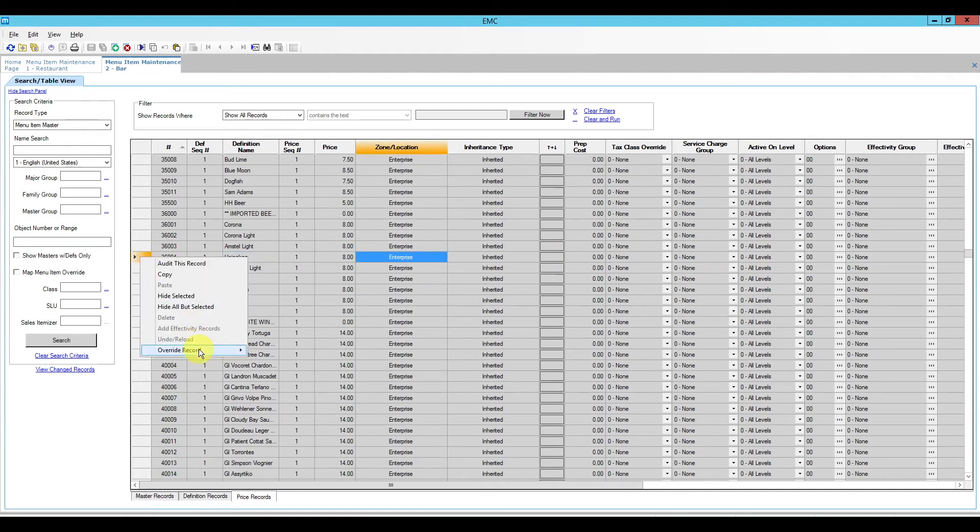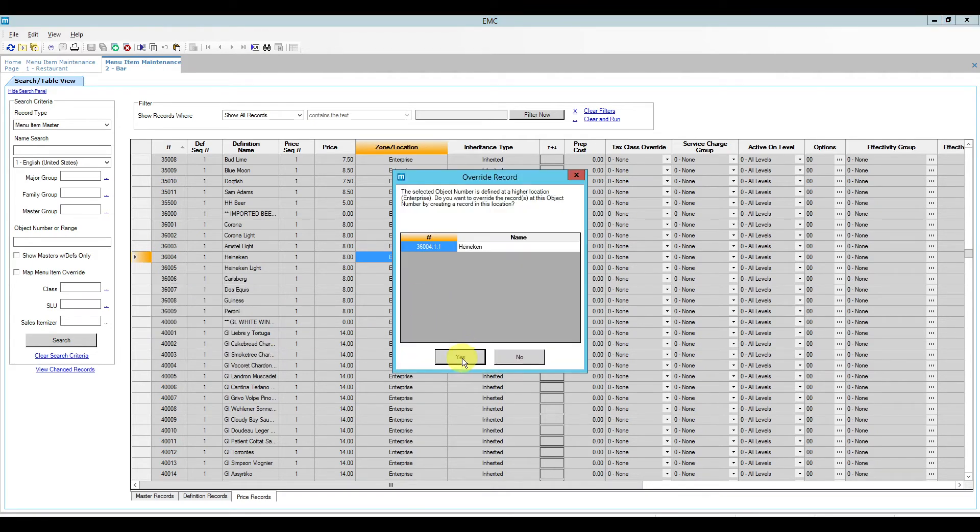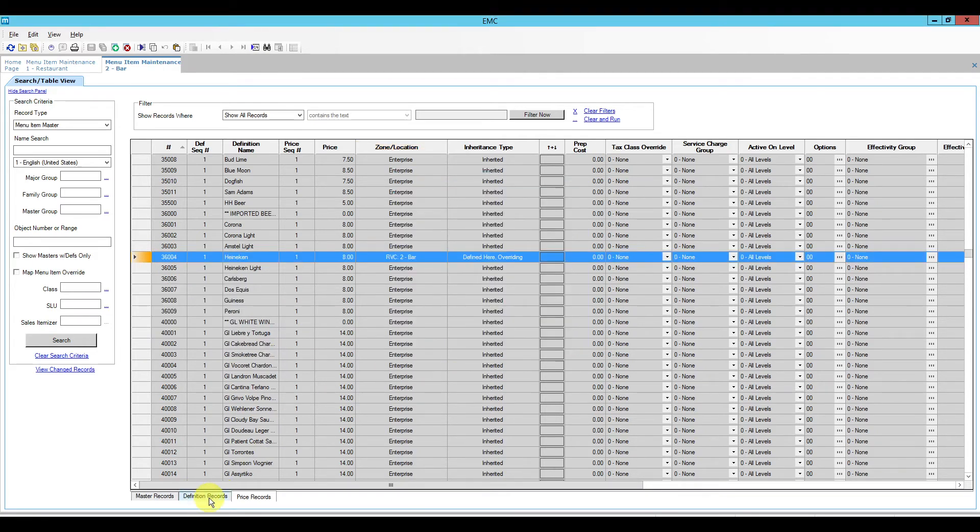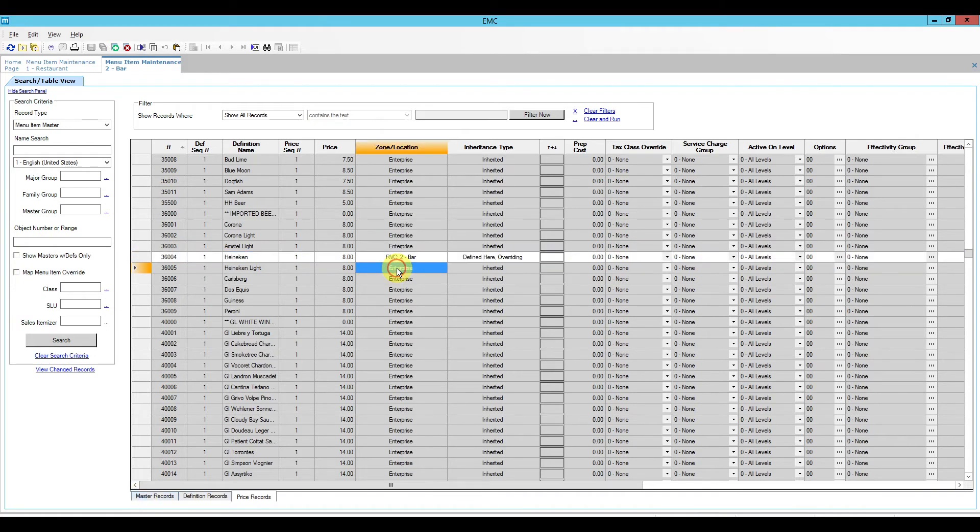So you can do that with the price records but you won't be able to do that with the definition records or the master records if the menu item was used. So if you override a definition you won't be able to remove that override, so be very careful with that.